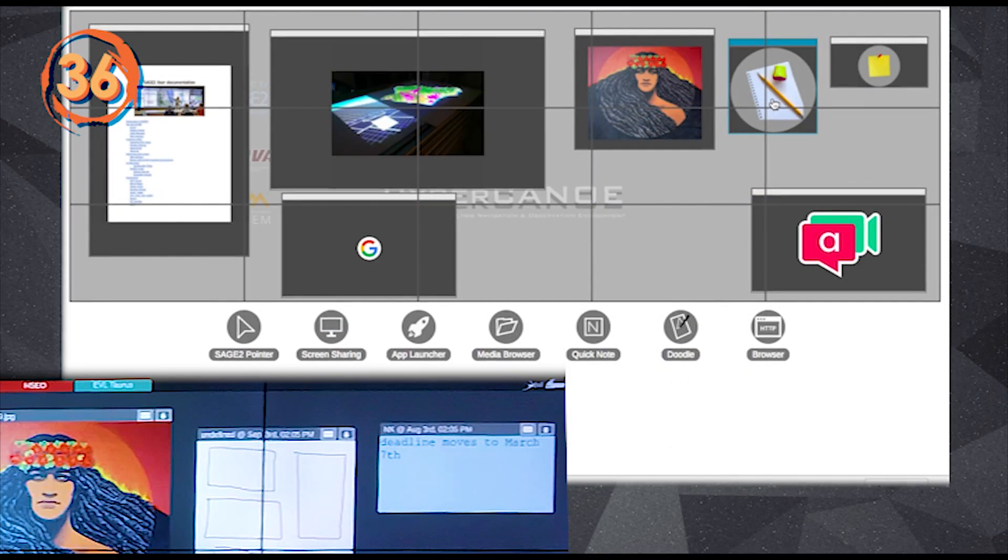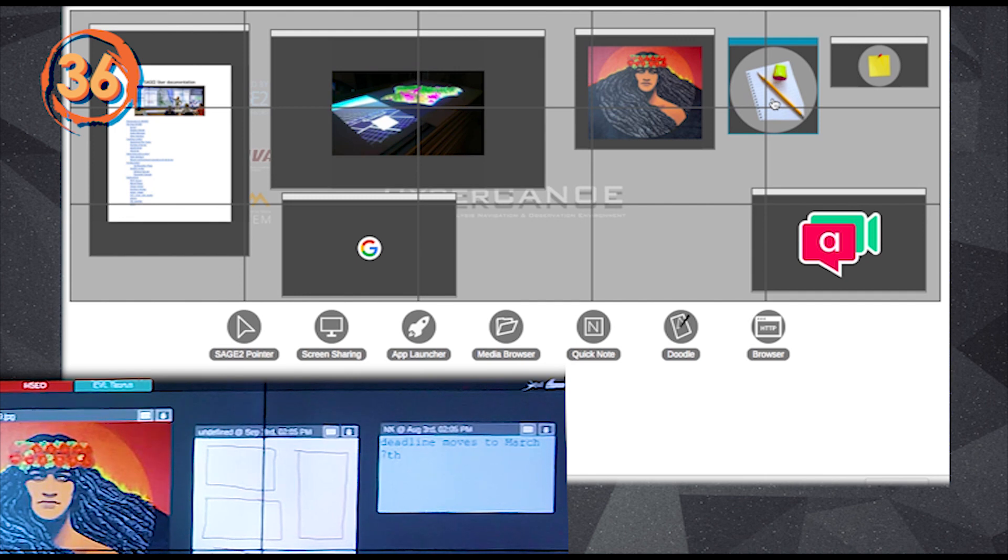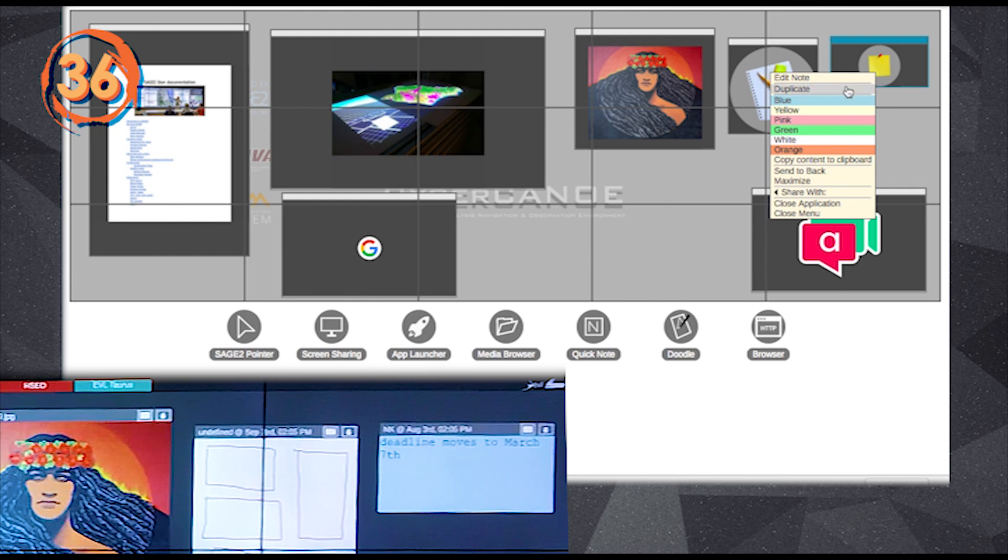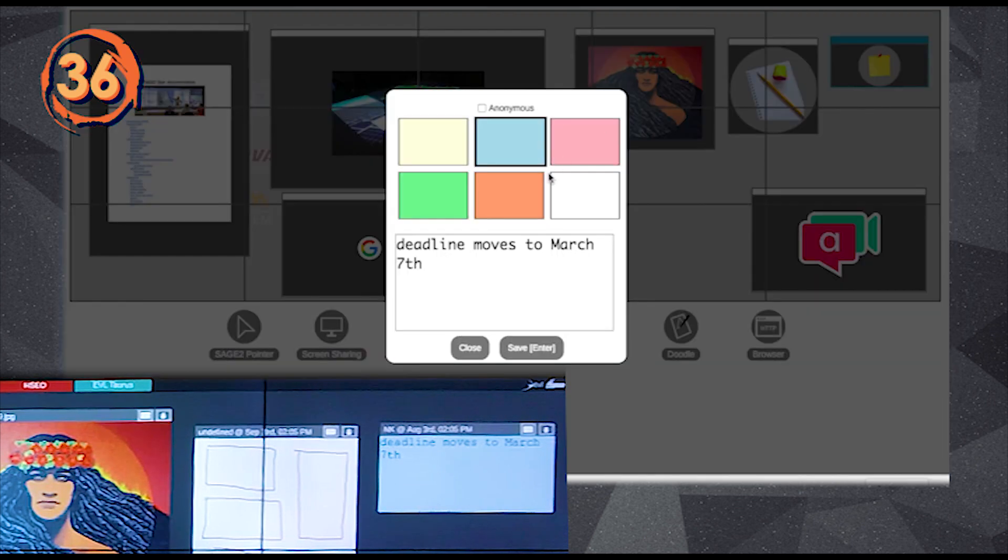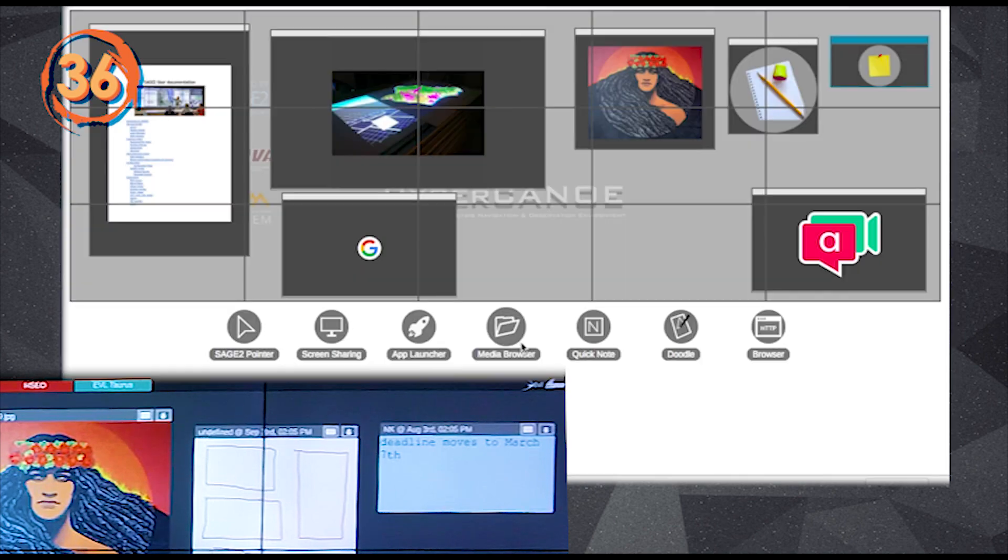Sage2 is a collaborative and democratic work environment. So every person participating in a session can control, share, and edit items on the wall. For example, after a note or a doodle are posted, other people can right-click these items and edit them.